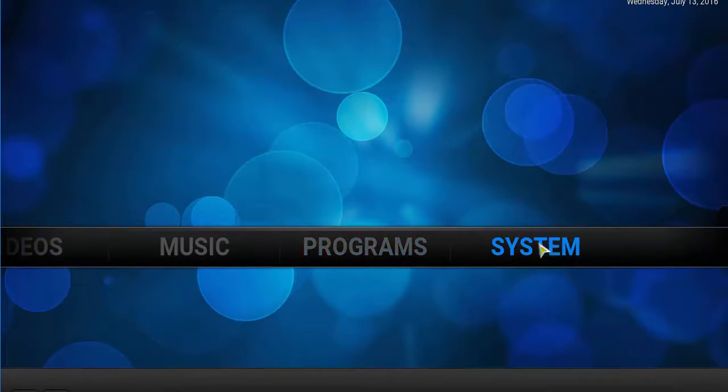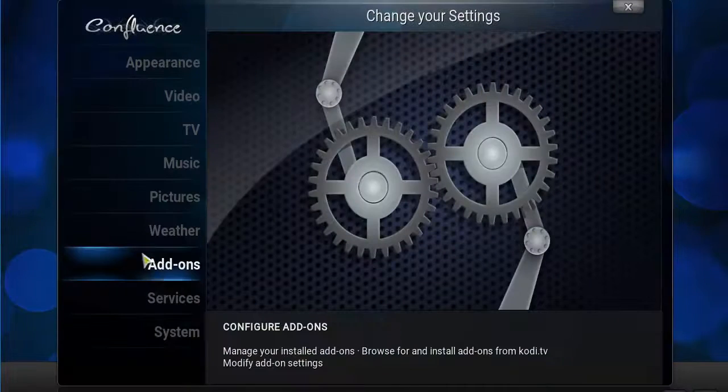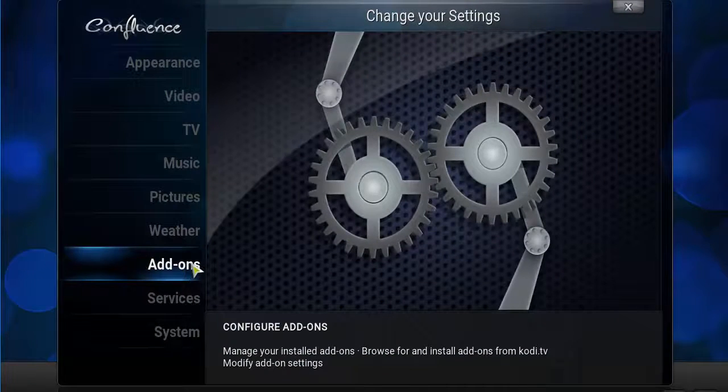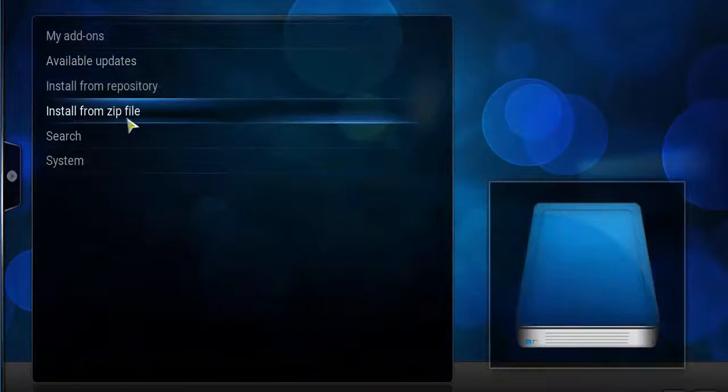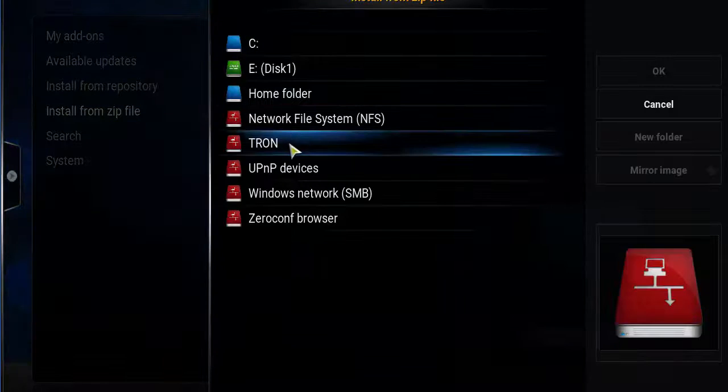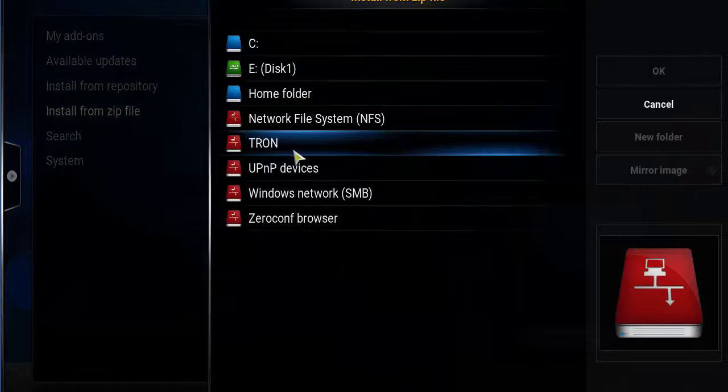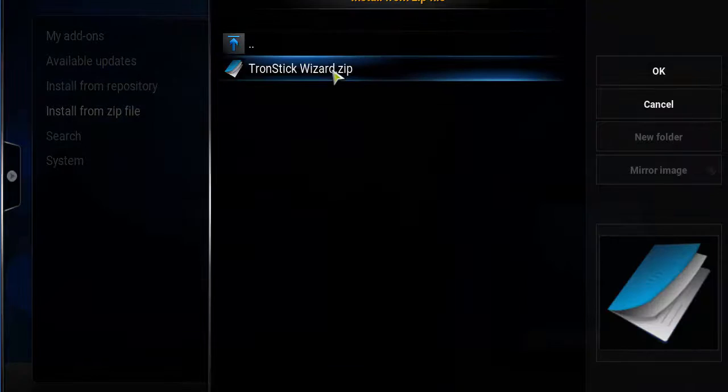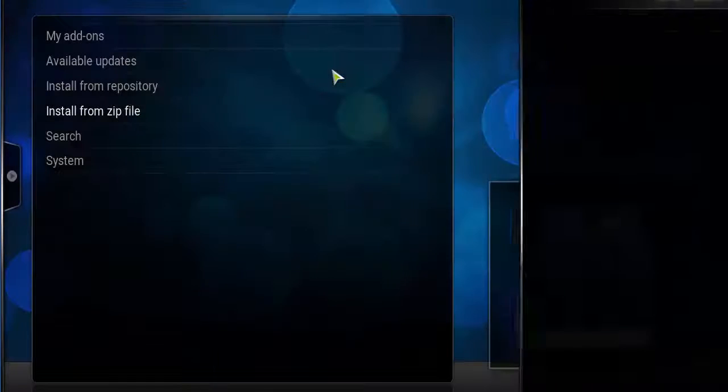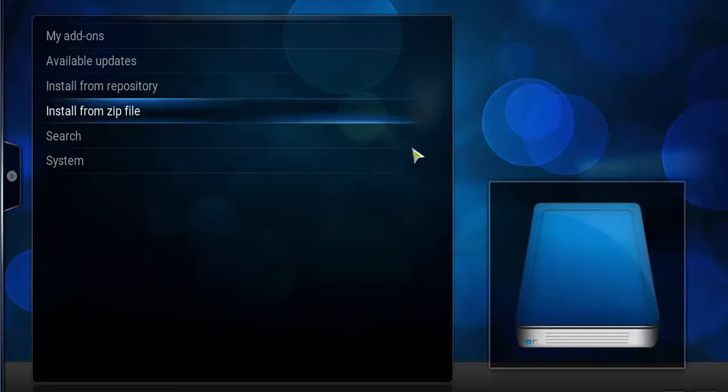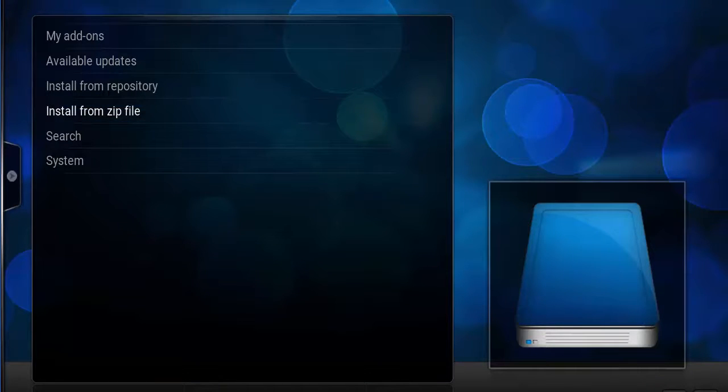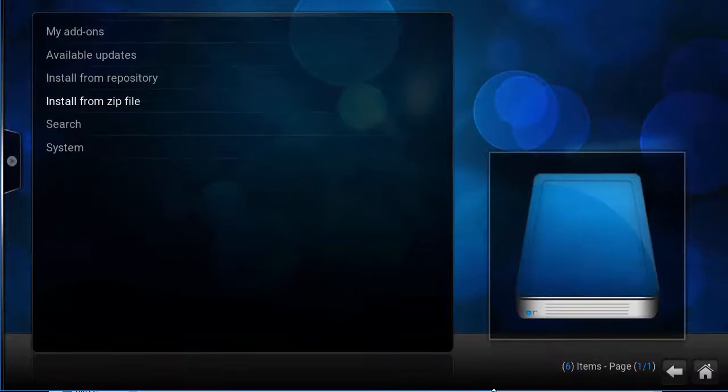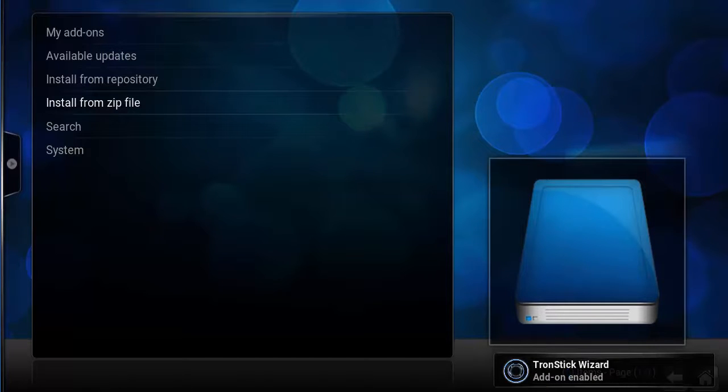Go to System, then click on Add-ons, then Install from Zip File, then click on Tron or whatever you named it. You'll see this Tron Stick Wizard dot zip. Click on that and in a few seconds to a minute you should see a box pop up saying Tron Stick Wizard Enabled.